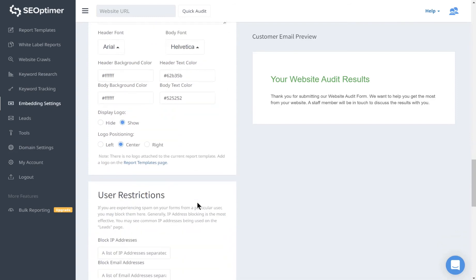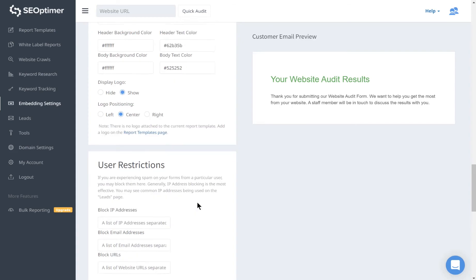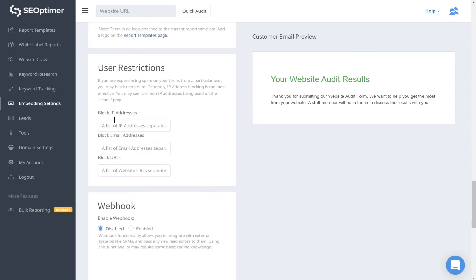If you experience spam being submitted, you can set up blocks based on IP address, email address, or audit URL.